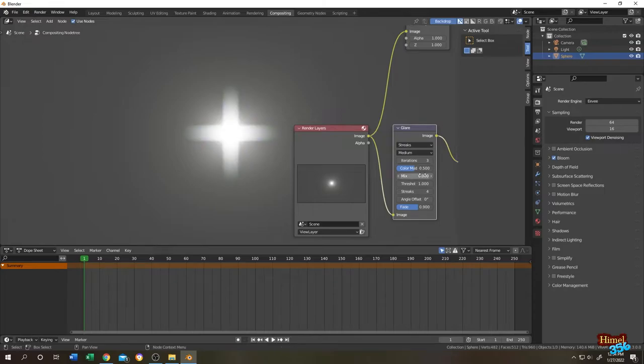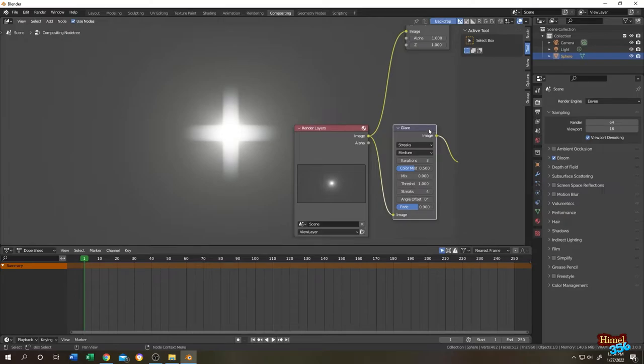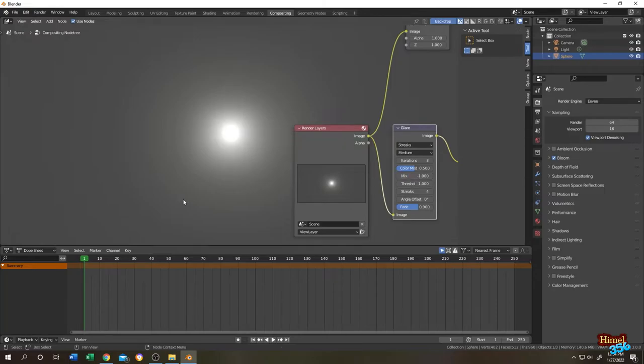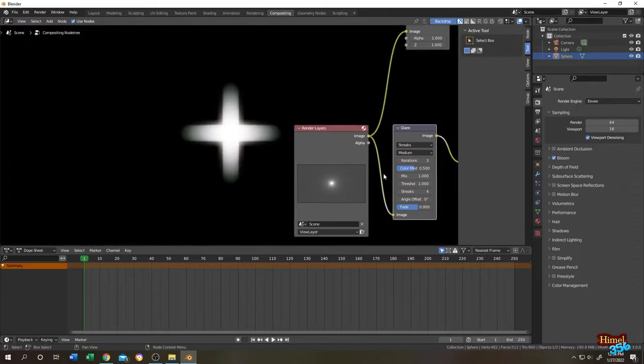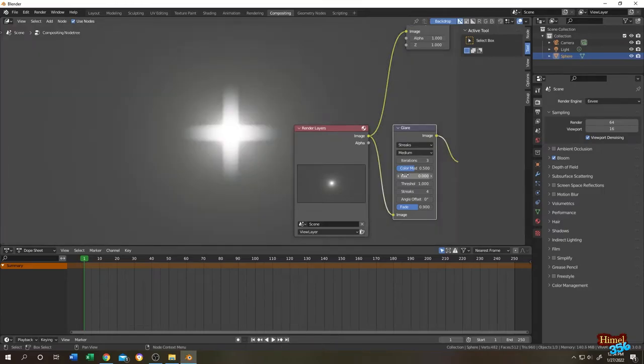Now the third value is mix, which represents the combination of glare and the original glow. Let's change it to the minimum value, minus 1. So we have our original. And the maximum value 1, our original is totally gone. So let's give it 50-50, that means 0.